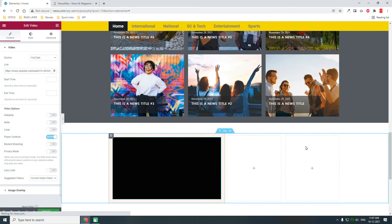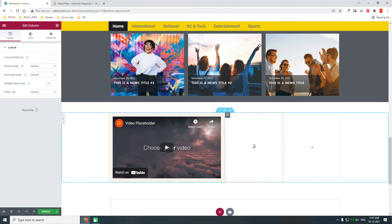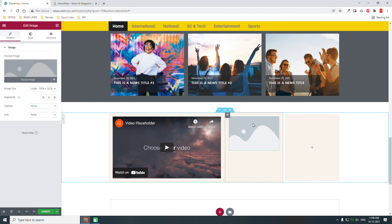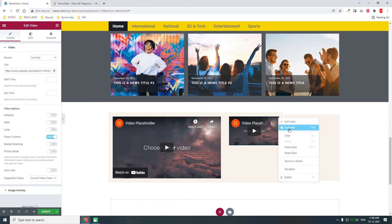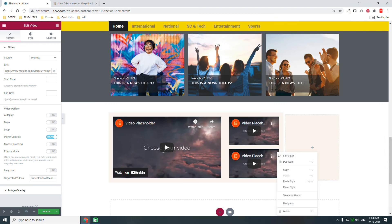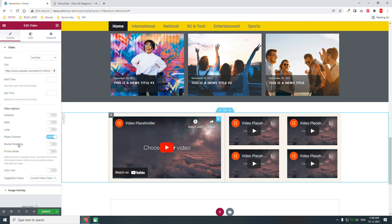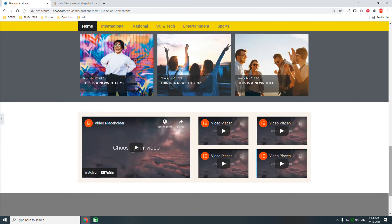Insert the video like this. Then go back to the columns to paste style — copy first, then paste style. Paste style here, then duplicate this, copy, and paste. Just like that. This is one way to do it. Another method is here.